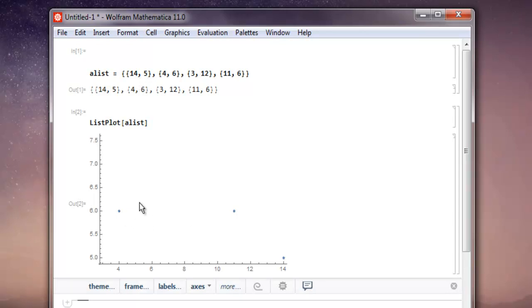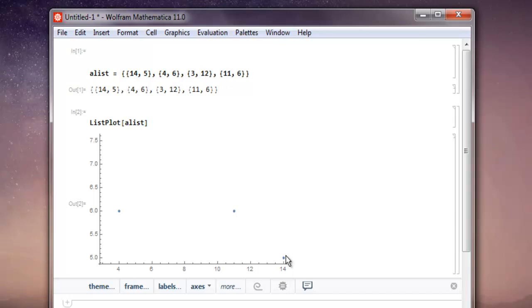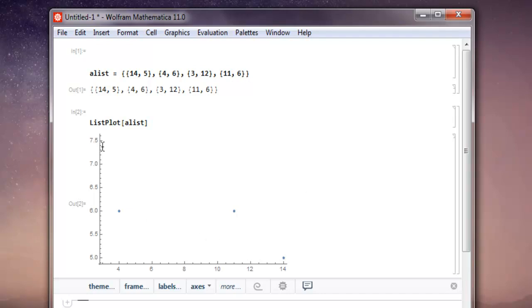Here are your points: 14 and 5, then you have 4, 6, then you have 3 and 12, and then 11, 6. The visibility of these points will be dependent on these dots.